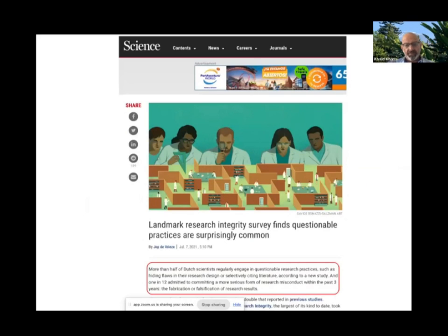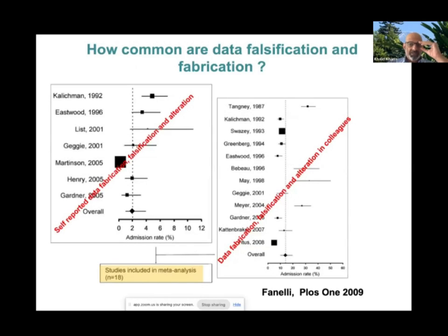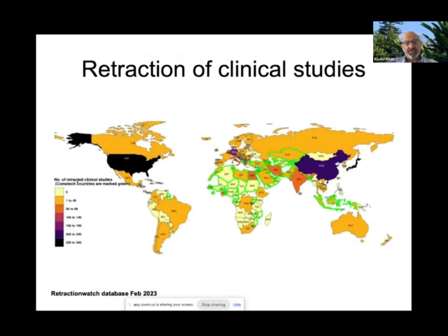It has been established, for example in Holland, that at least one in twelve people admit to having been involved in or having observed fabrication and falsification of research data within the recent past in their active career. A meta-analysis combining results from around 18 studies shows that people admit to data fabrication and falsification in themselves or in their own work at around a two percent rate, and having observed it in colleagues at around a 14 to 15 percent rate. This is obviously very concerning.